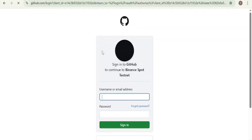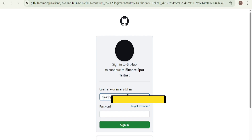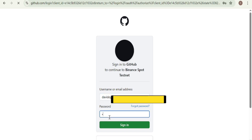With the bot almost ready, I jumped over to Binance Testnet — this is where you can simulate trading with $100,000, no real money needed. After logging in and verifying with my email, I copied my API key and secret and connected it to the bot.